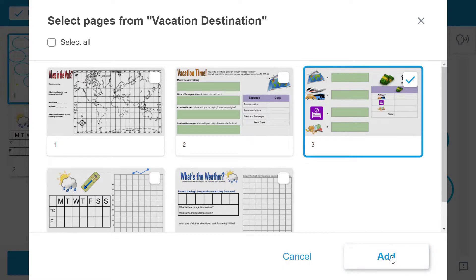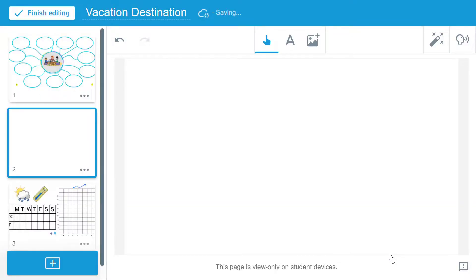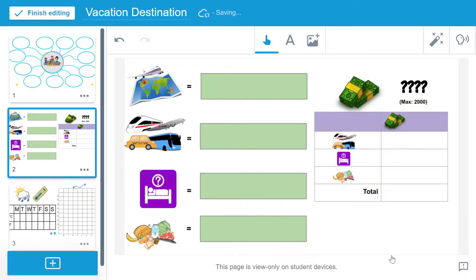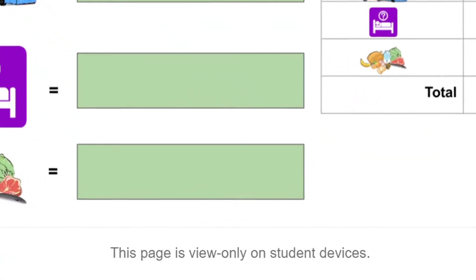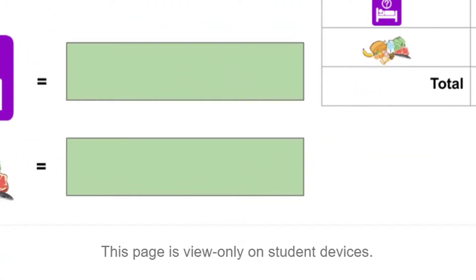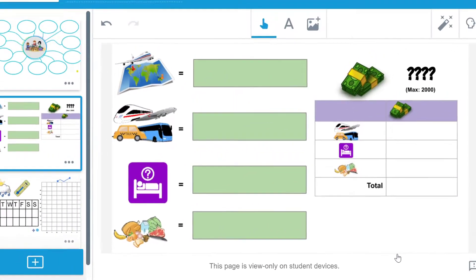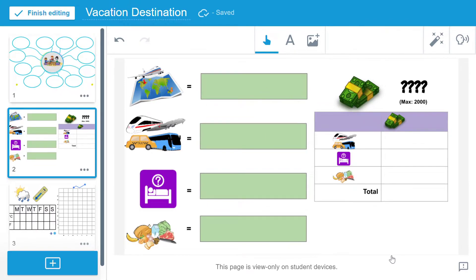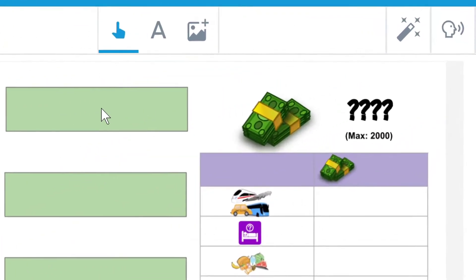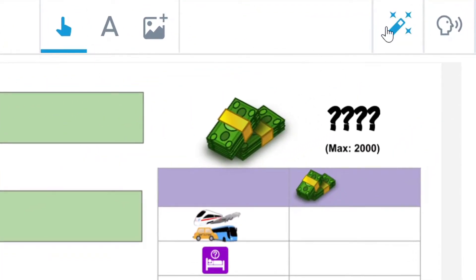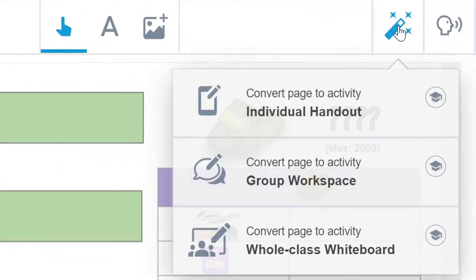I'm going to start off in lesson edit mode with an imported PDF that I'd like my students to use to brainstorm their ideas. Note that by default this page is set to view only on student devices. To convert this page, I will select the convert to activity button and then convert page to activity group workspace.